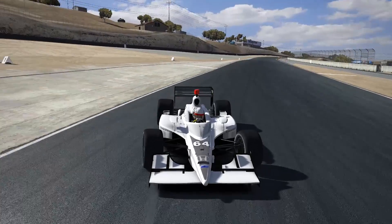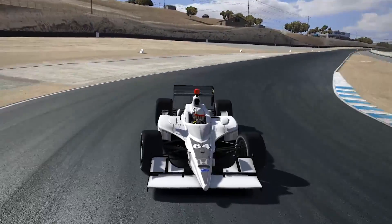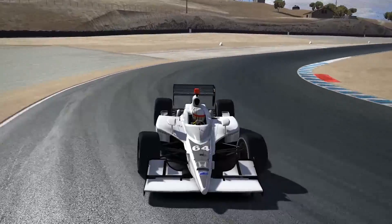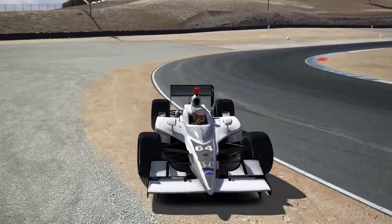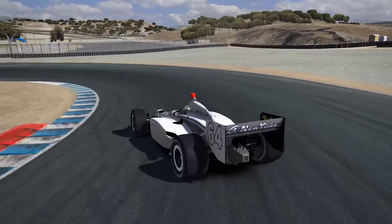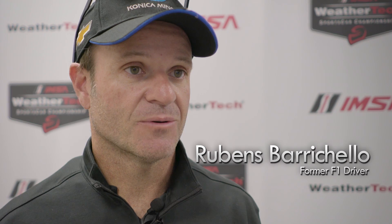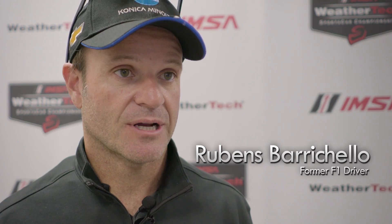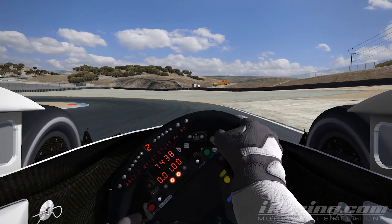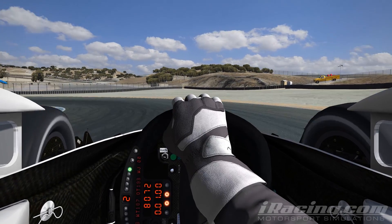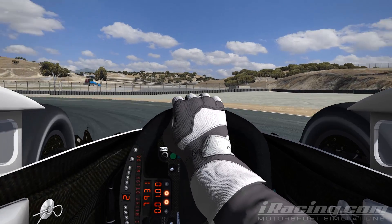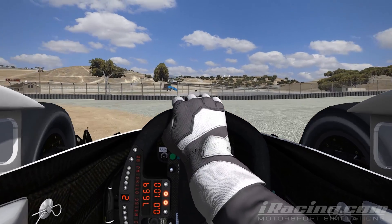As a driver, the difference between oversteer and understeer is quite distinctive. If you're sliding on the front end or you don't have front-end grip, that's understeer. And if the rear of the car is sliding, that's oversteer. If you turn the wheel and the car just pretty much does nothing, that's when you have understeer.